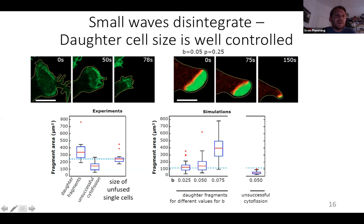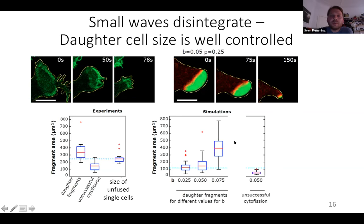Here is an example of a wave that was too small to create a pinch-off event. Measuring the size of waves in unsuccessful pinch-off events, we can see that these small waves were not successful in mediating pinch-off. The size of daughter cells from successful pinch-off events is within a small range — the lower limit being the size of normal cells — so daughter cells are never smaller than normal-sized cells but can be twice as large, with occasional outliers. The same holds true in simulations, and by changing parameter b you can change the distribution of daughter cell sizes.